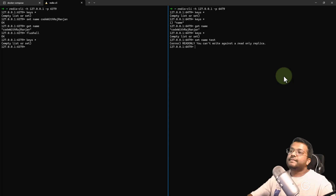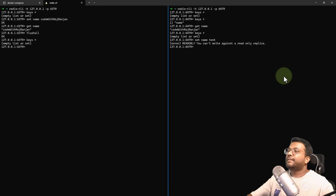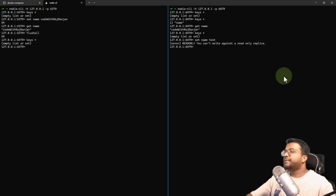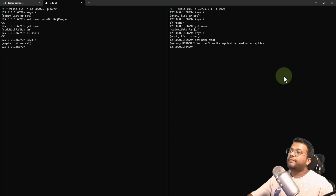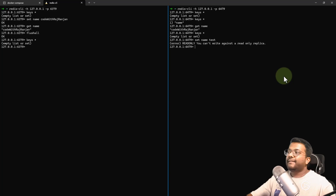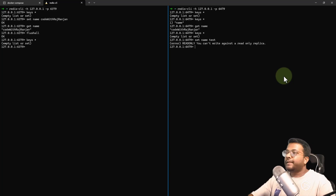So you can't set or update anything on the replica — only reads are allowed, and whatever is on the master will automatically be replicated. I hope you've understood how to set up Redis master-slave replication within minutes using Docker Compose. This can help in hobby projects as well as production systems. Hope you liked this video and my channel — please share with others, and if you want to support me, the link is in the description. Thank you.